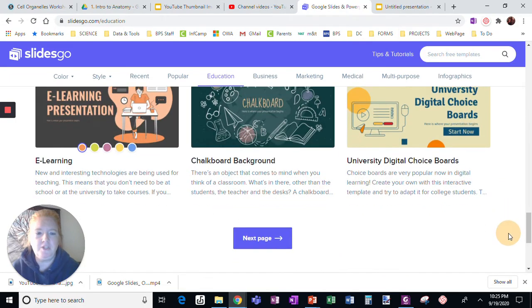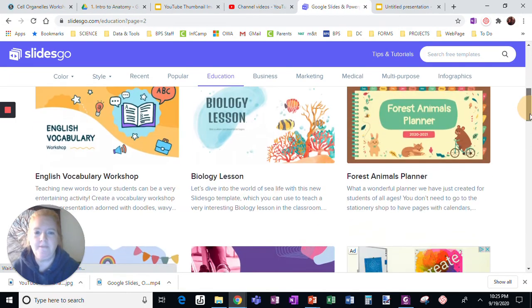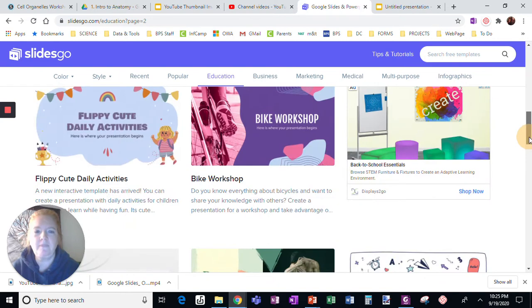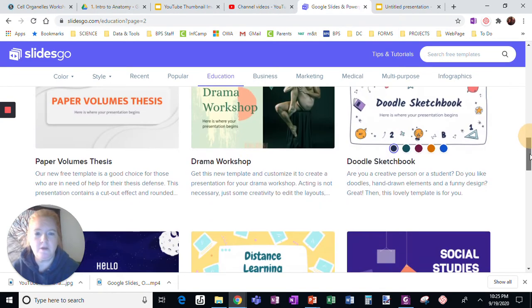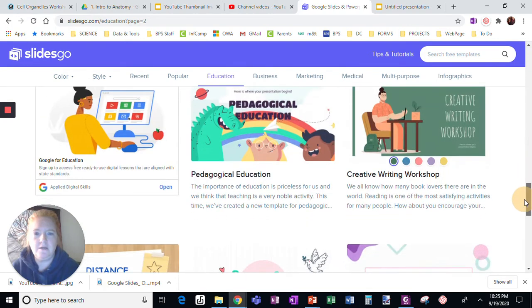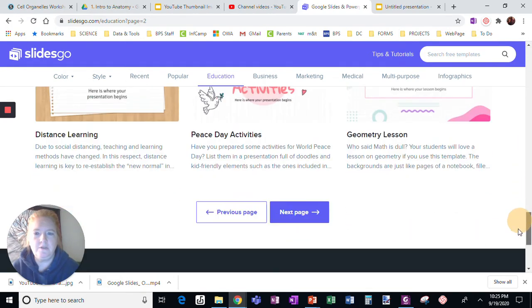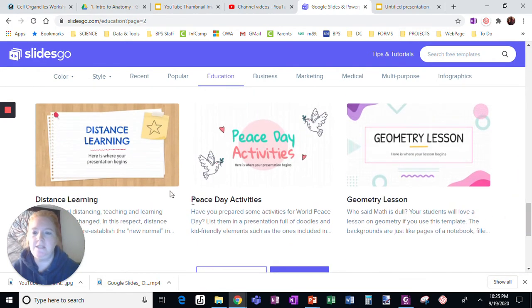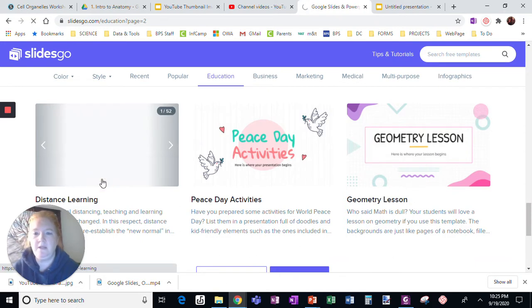So I've used that chalkboard one before, which I really like. But let's look at, I like the colors of this one. Let's go, though, to a distance learning. Maybe this makes sense for me. I'm going to click on it.